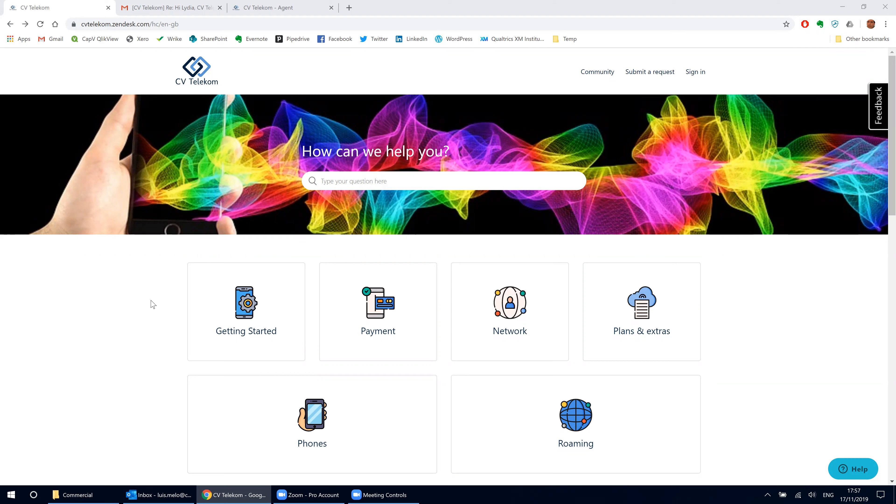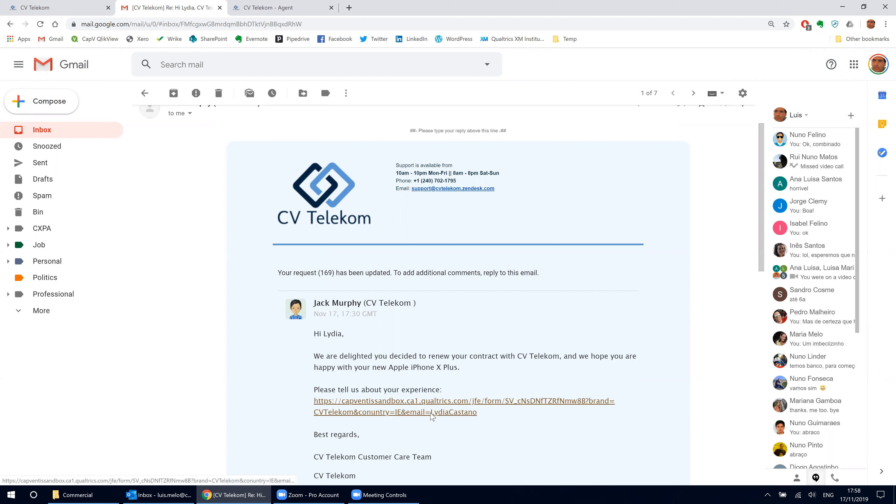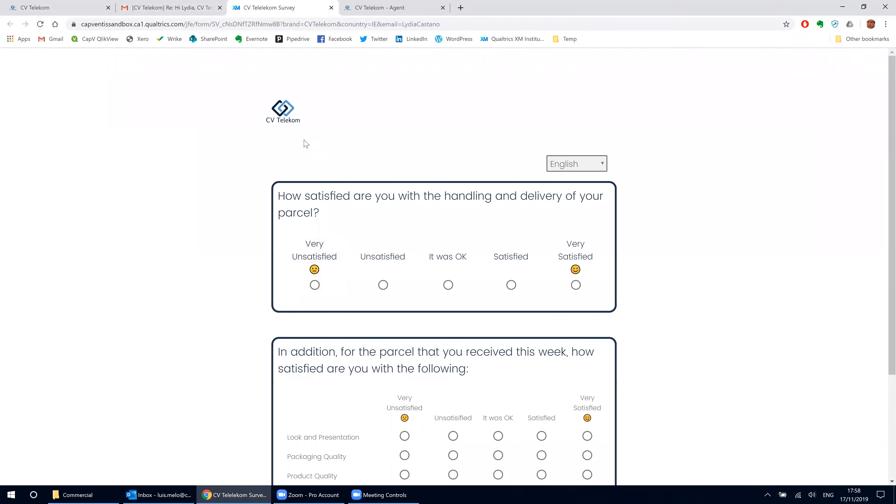A few days after she got the new phone, she received an email from CV Telecom asking her to tell them about her experience. Lydia clicked the link on the email and landed in a survey.